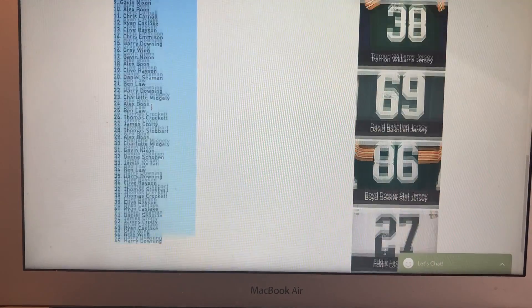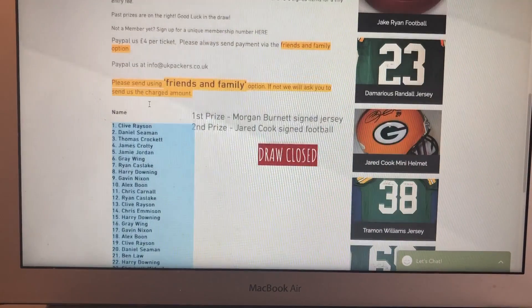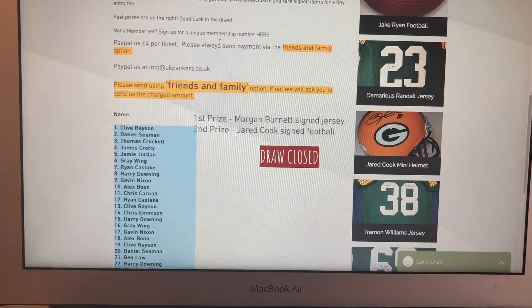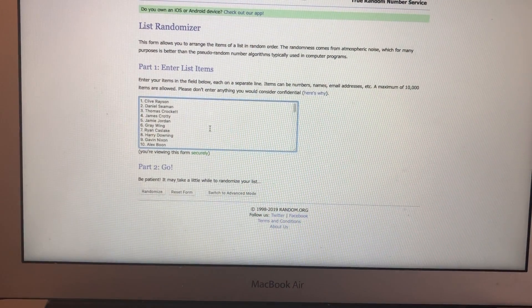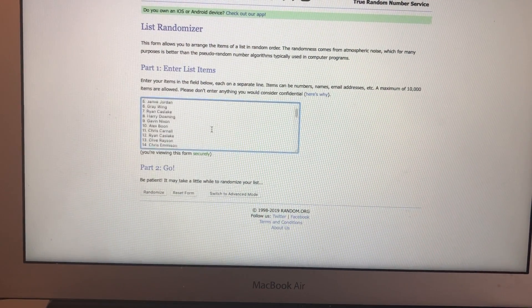So 45 entries. And let me show you, I've popped these into random.org.